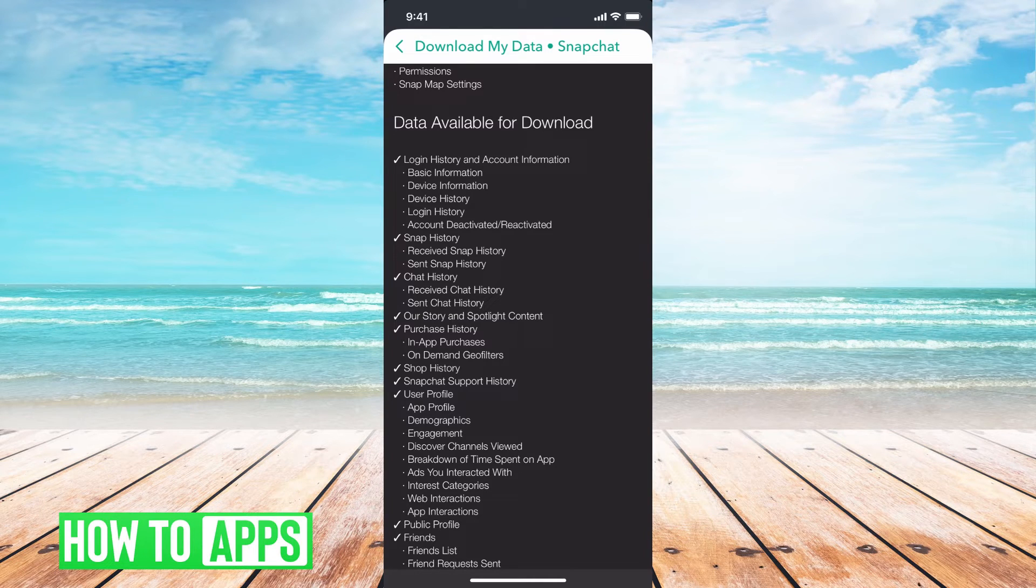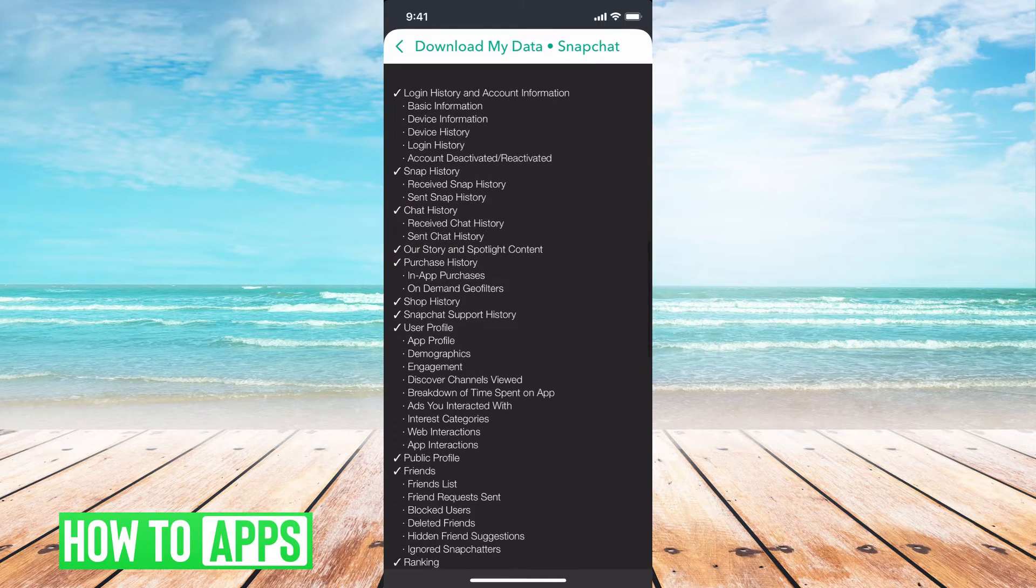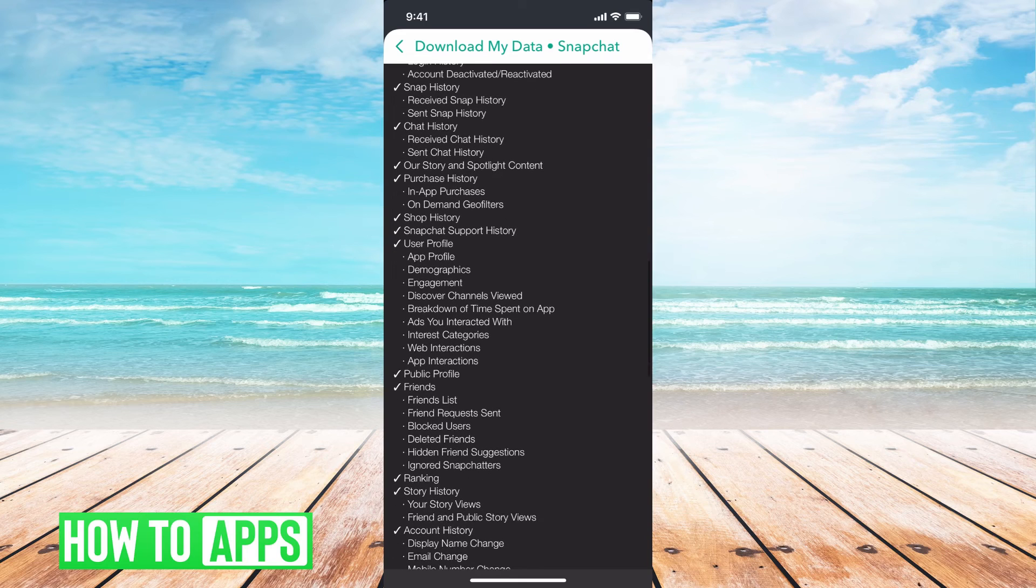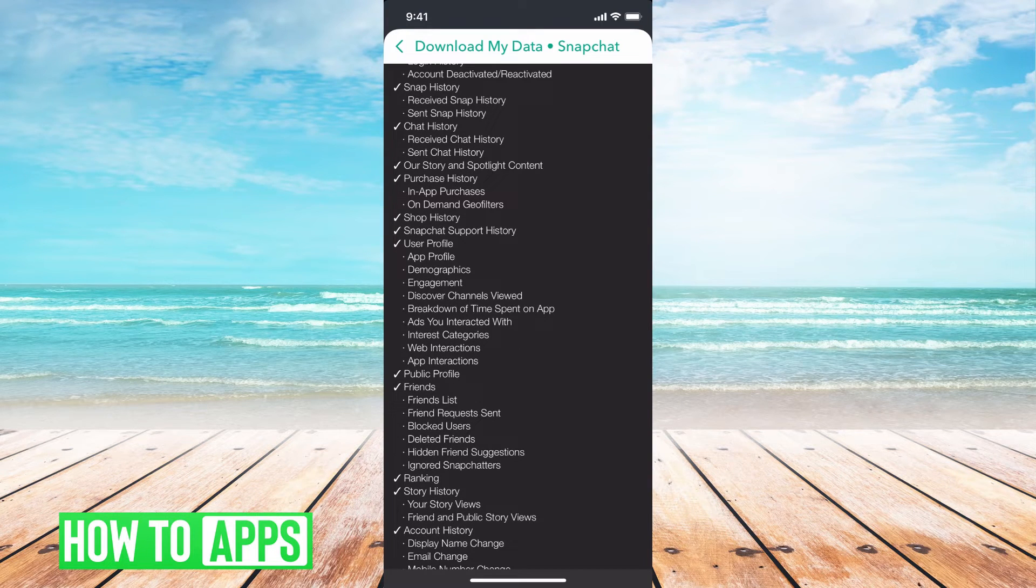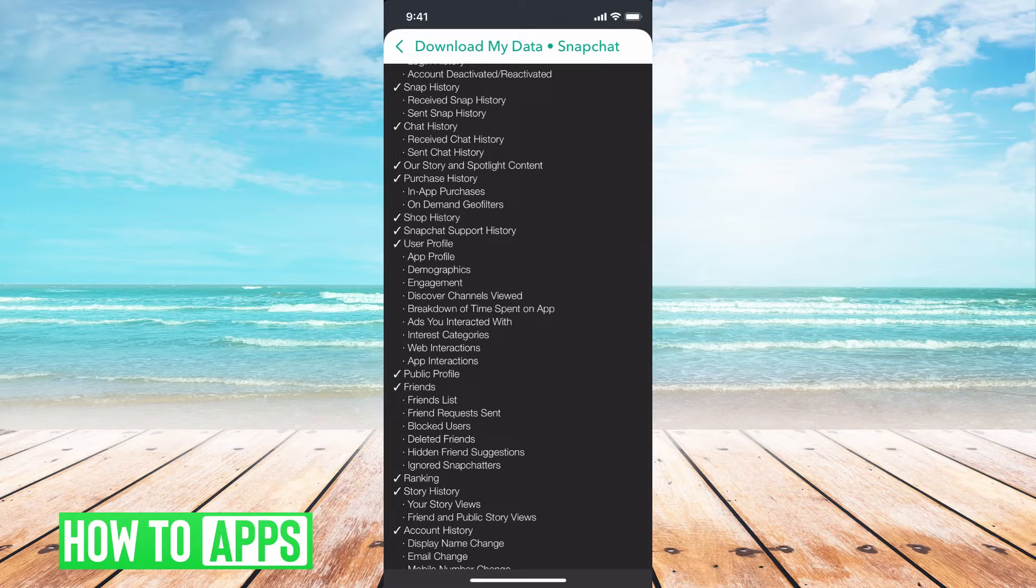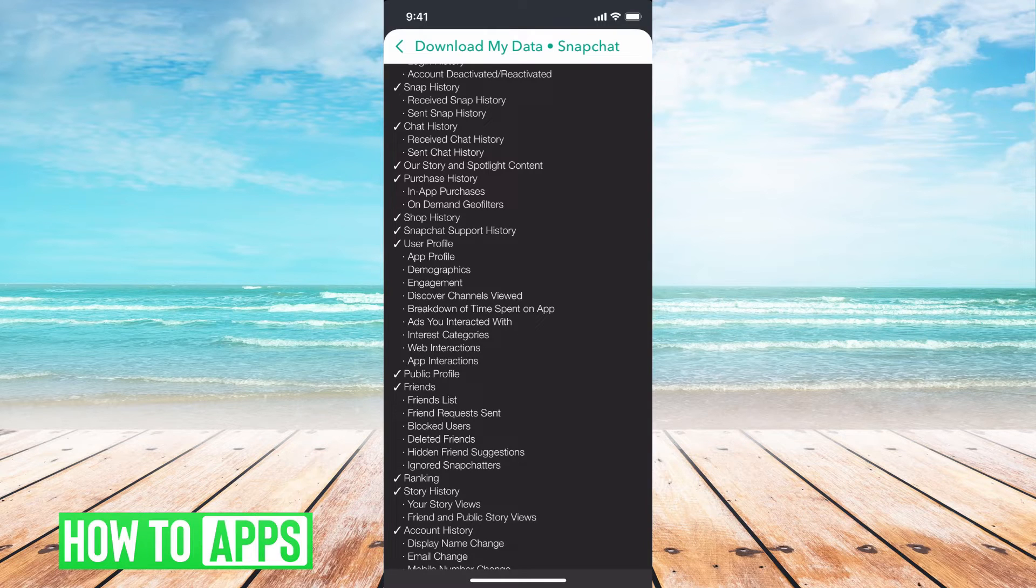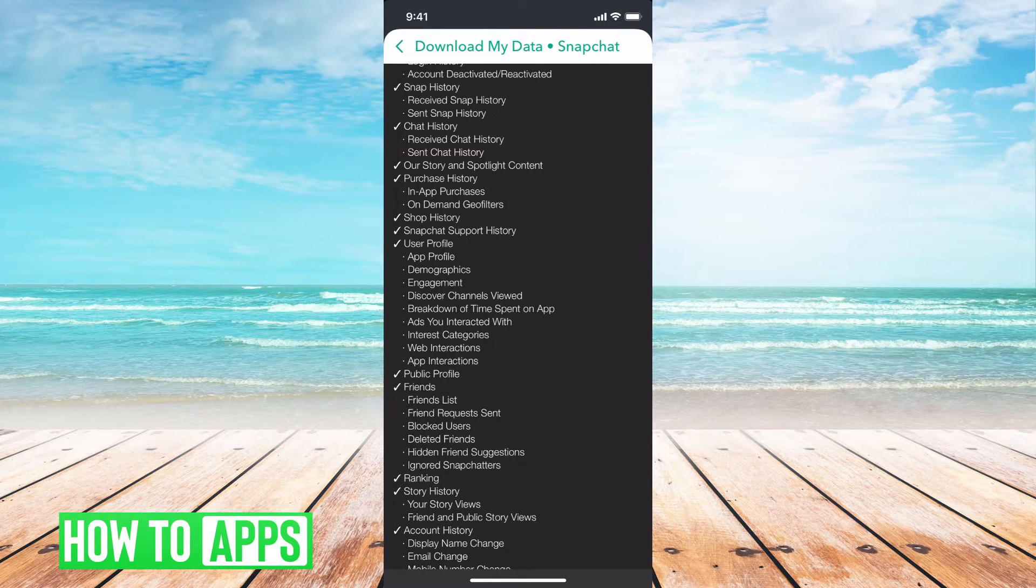Basically, you can get your login history, Snapchat history, chat history. Anything that's not checkmarked, you can't get. So any kind of web interactions or engagements, you're not going to be able to download that data.